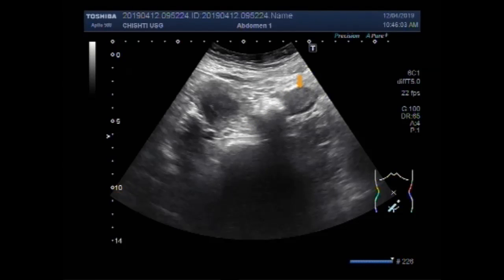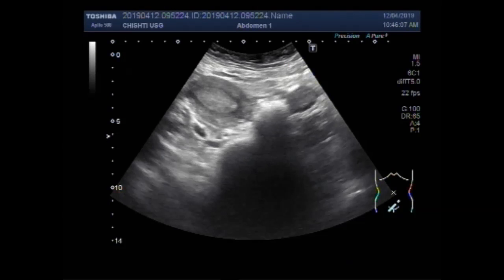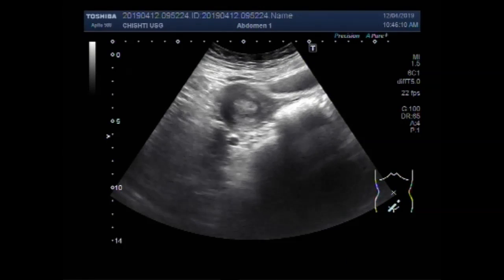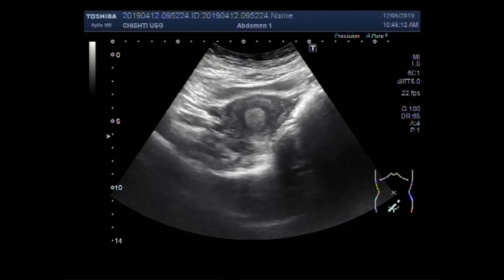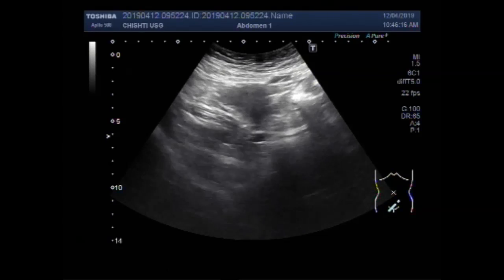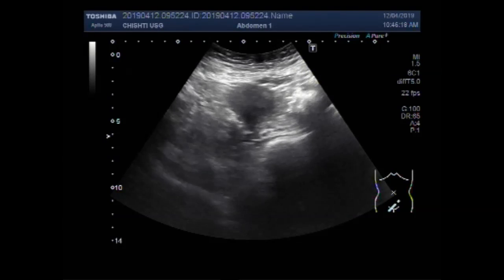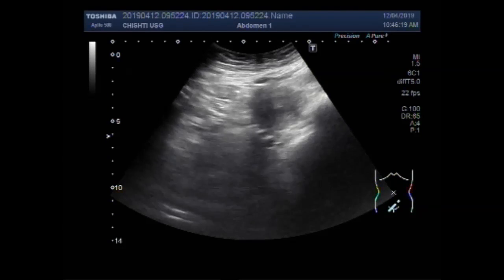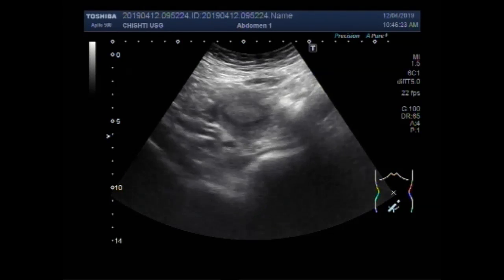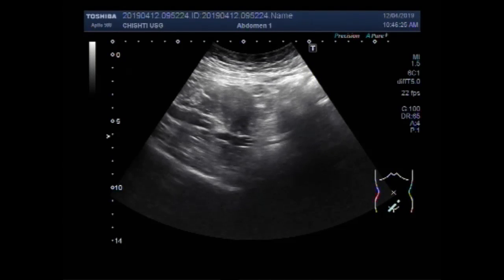This is the left ovary, this is the right ovary, and this one is the left ovary.